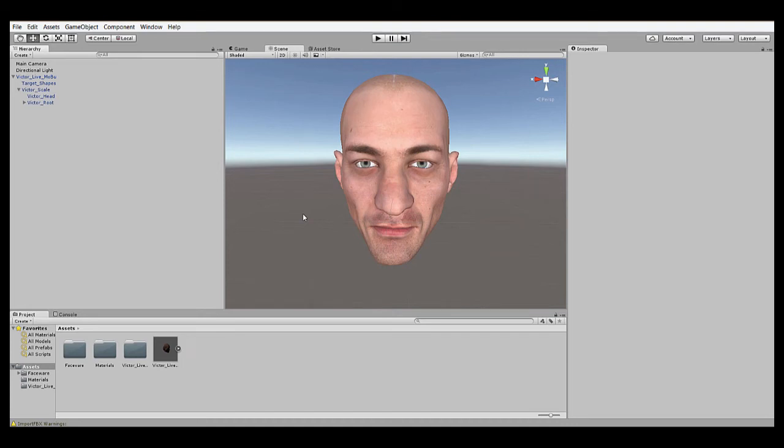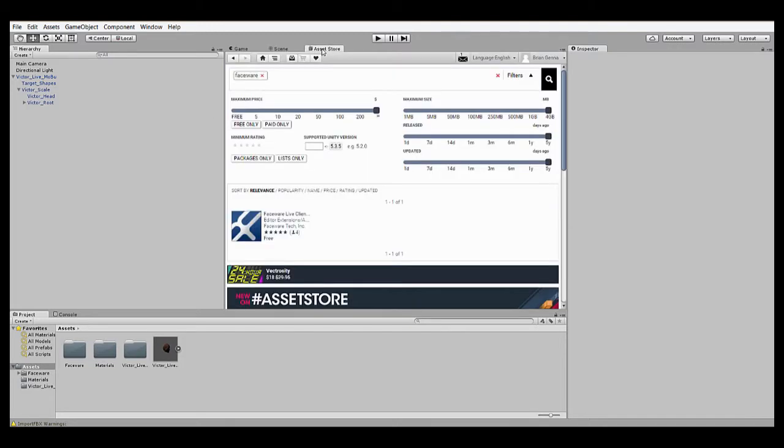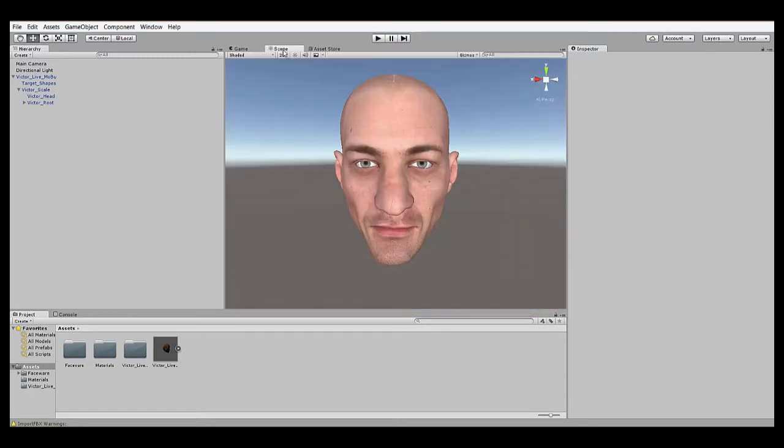This is a tutorial for setting up your character rig for Faceware's Live Client for Unity plugin. If you haven't already, you can grab the plugin from the Unity Assets store. Just search for Faceware and it'll show up here and install it into your scene.